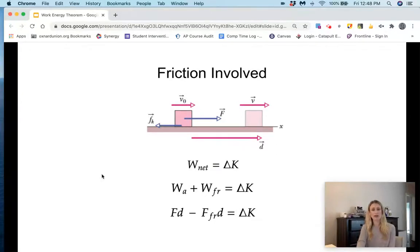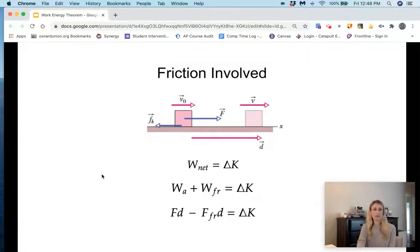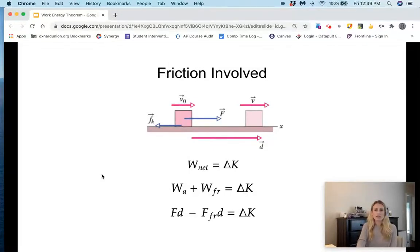That gives us a negative force of friction times displacement. So we end up with the work done by the applied force — a positive force applied times displacement — minus the work done by the friction force, because friction does negative work. That makes sense: the friction force is taking away some of that energy. So we get: force applied times displacement minus force of friction times displacement equals change in kinetic energy.